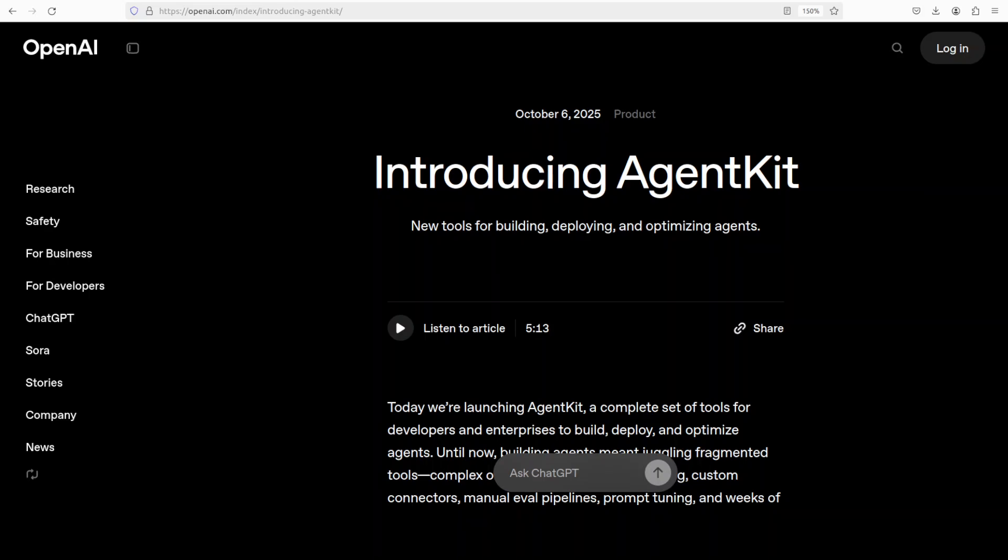I wasn't really planning to cover OpenAI's AgentKit simply because in the last day there are already hundreds of videos covering what AgentKit is, its components, and simple demonstrations. But then two things happened: first, there was popular demand from you guys wanting to hear my take on OpenAI's AgentKit.